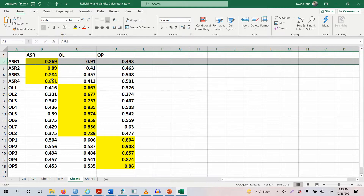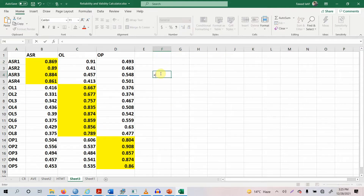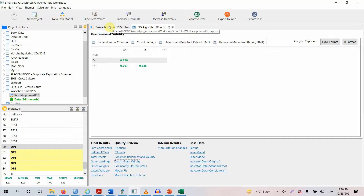Similarly, assess the other indicators as well. If the difference is less than 0.10, you should remove that indicator. Even if the difference is slightly greater than 0.10 — say 0.11 or 0.12 — and there are discriminant validity issues, you should still consider removing that item, because the difference is not that substantial. Be very cautious about it.